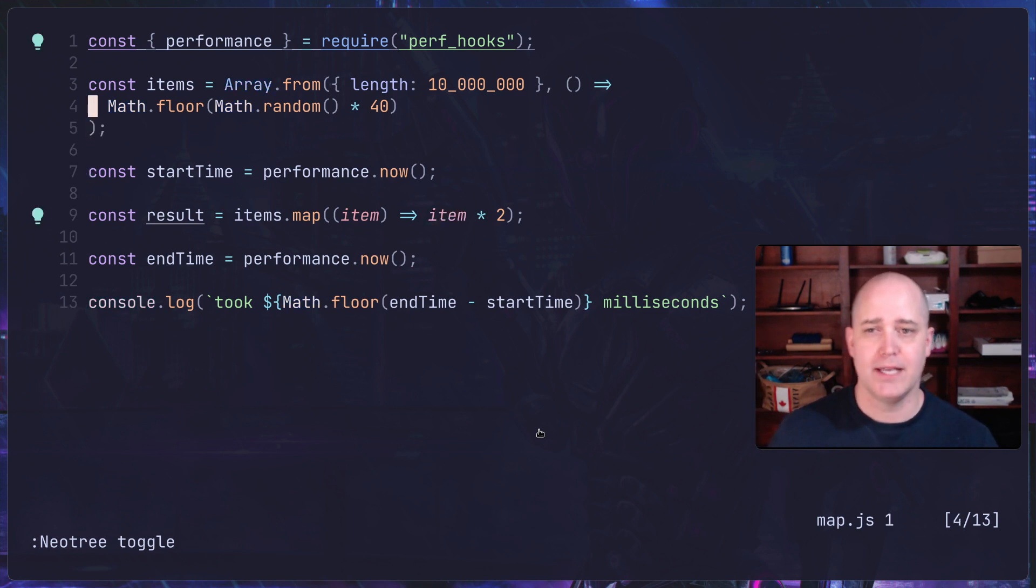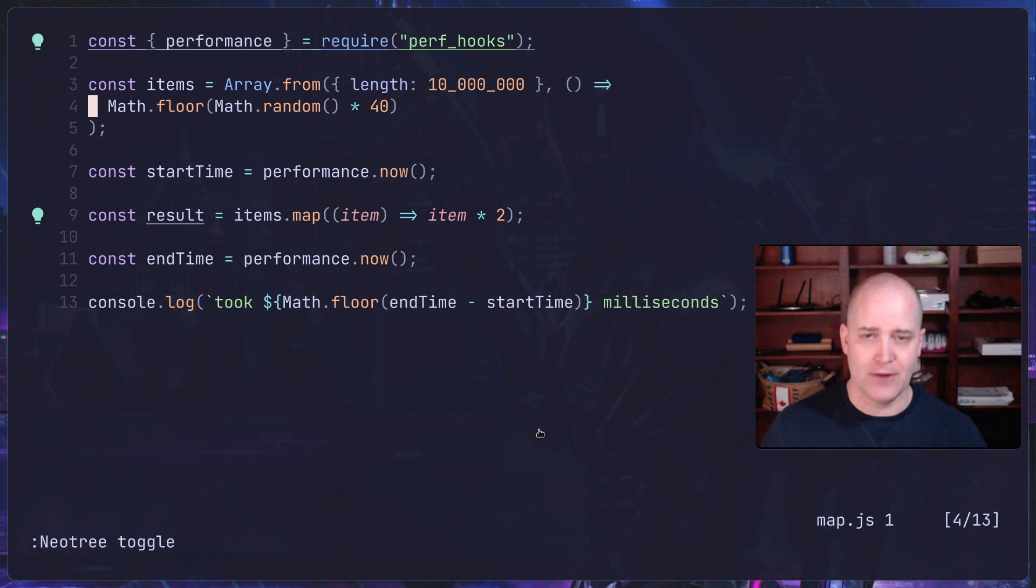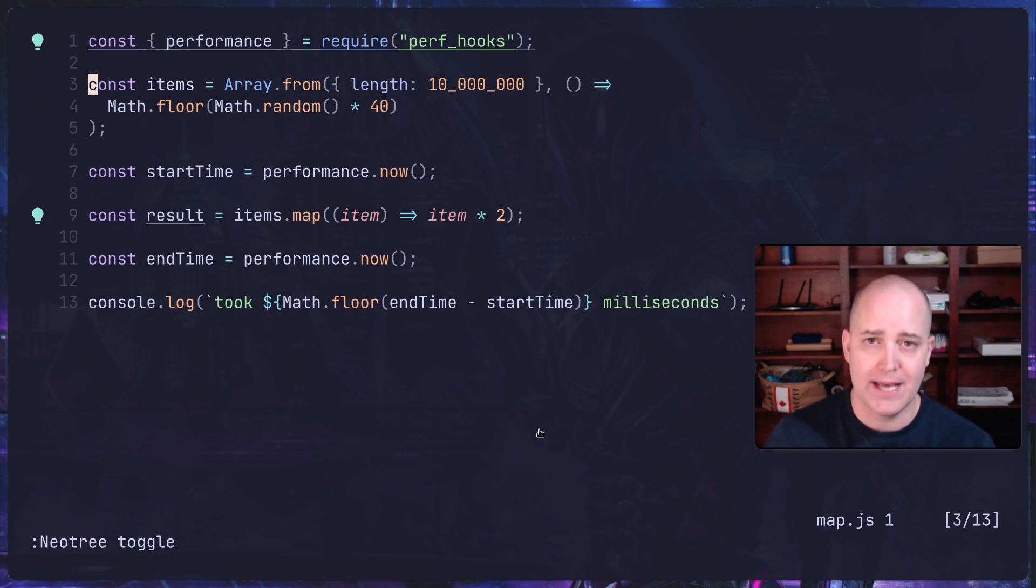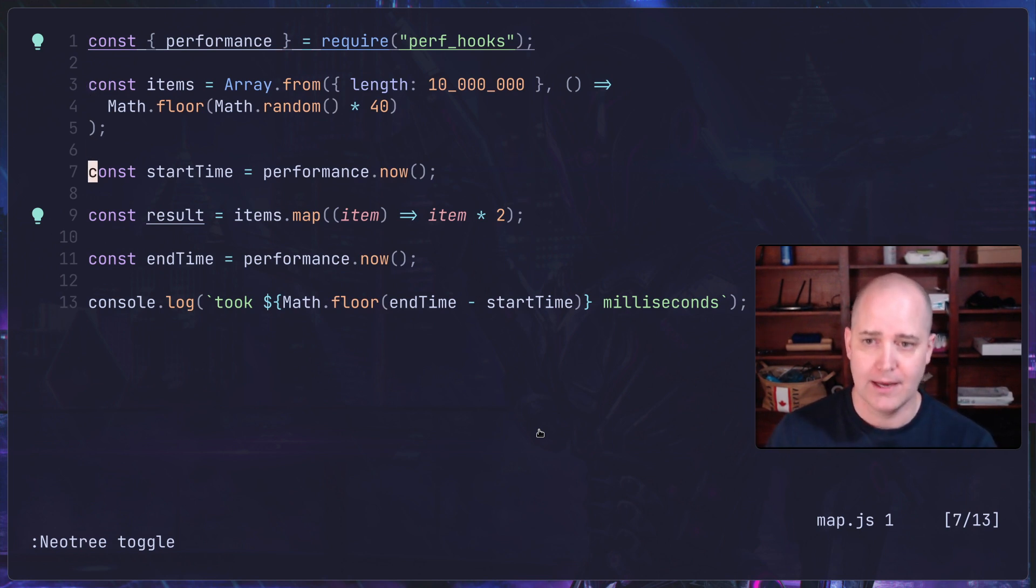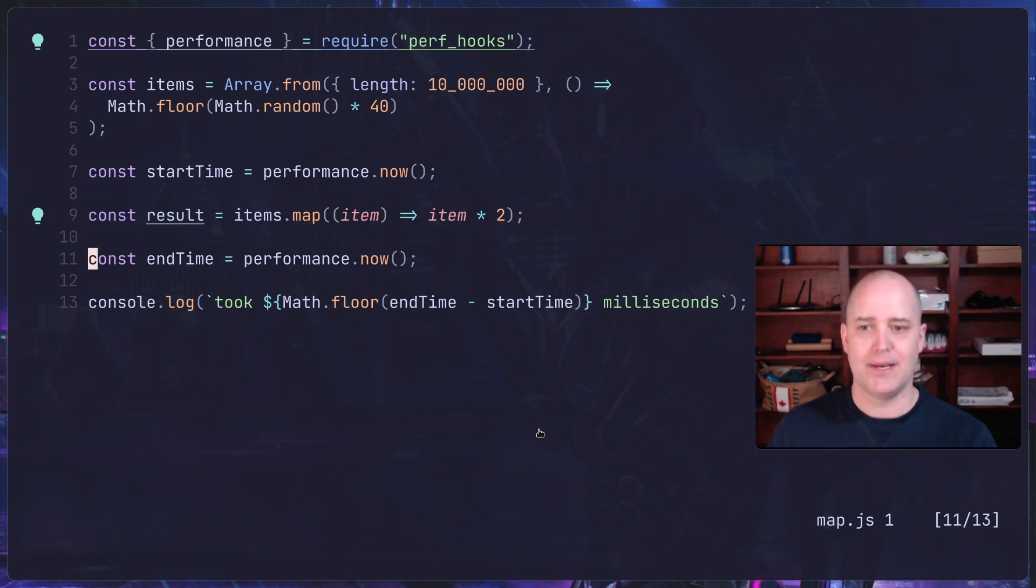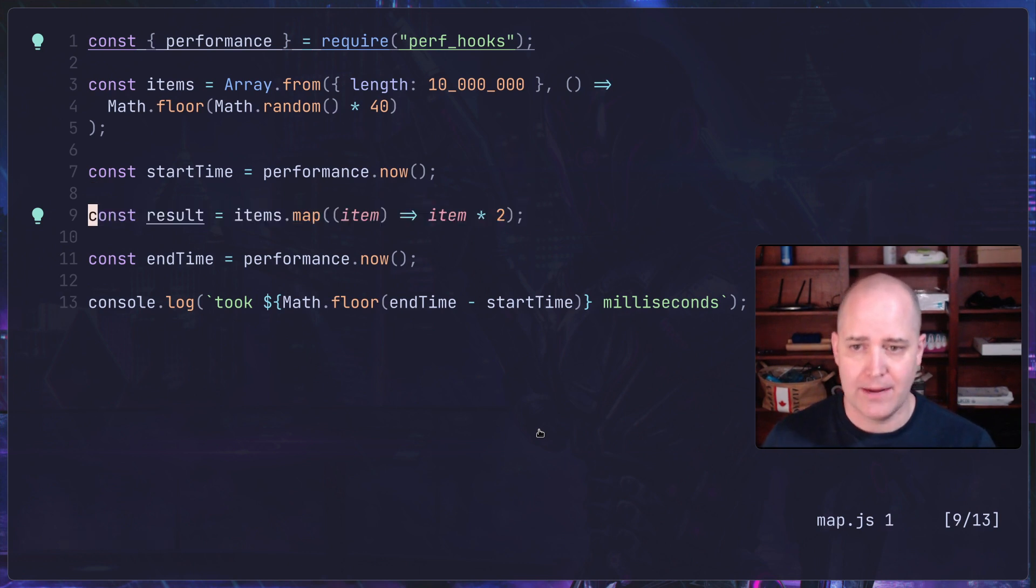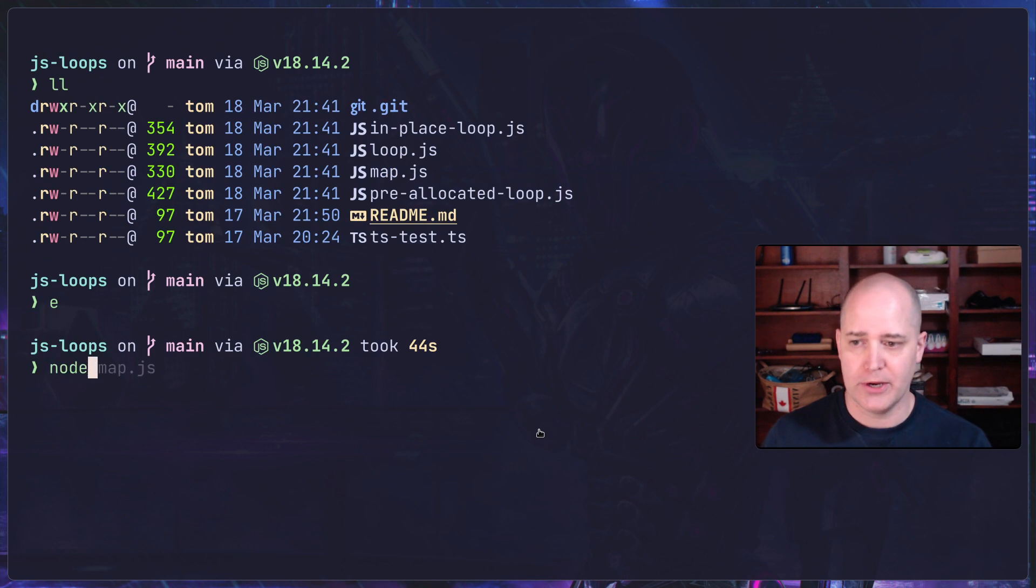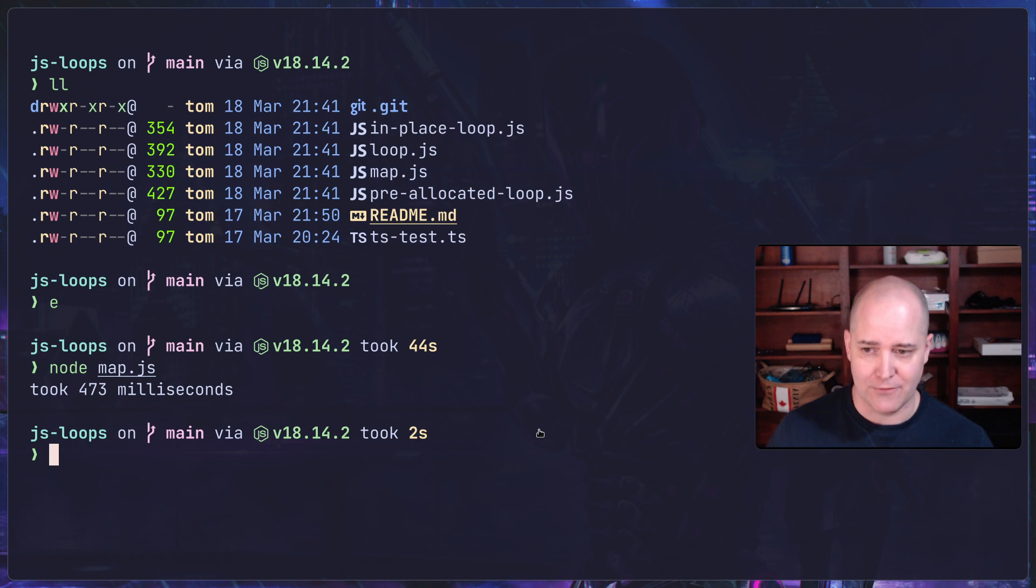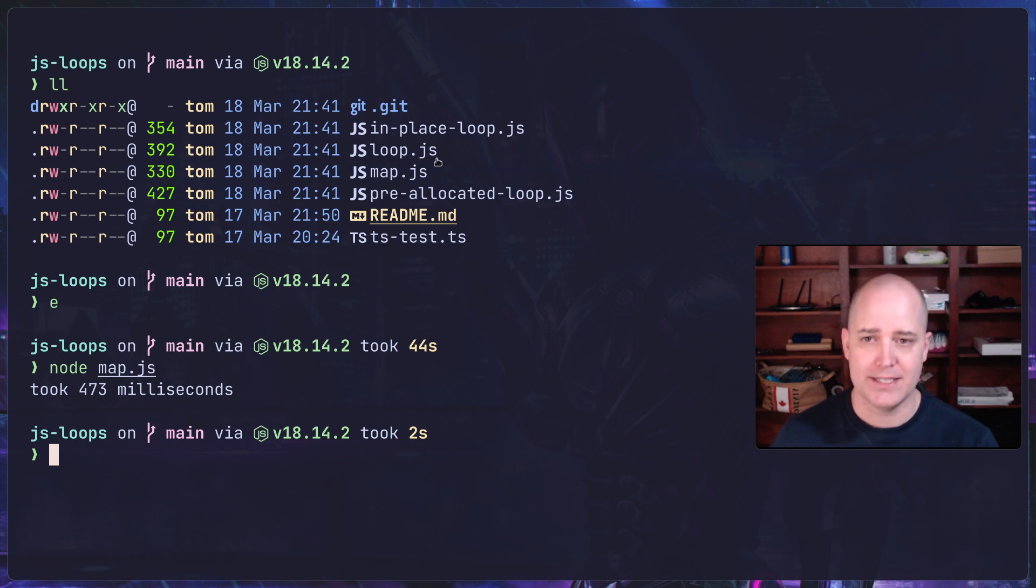This is the map code, essentially what we saw in the tweet. What I'm doing first, in every single version of this code, is creating a massive array. The creation of the array itself I don't care how long that takes. What I care about is doubling each item. This array has 10 million records in it, all just random numbers. I'm going to start timing, do my operation using map, then end timing and see how long it takes. Let's run node map.js. It took 473 milliseconds, so half a second. Not very fast.